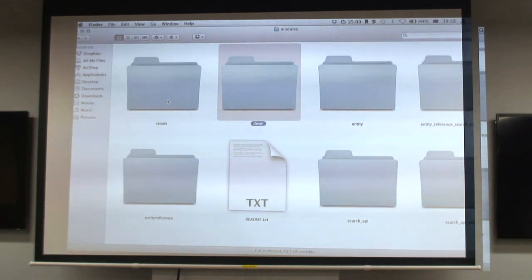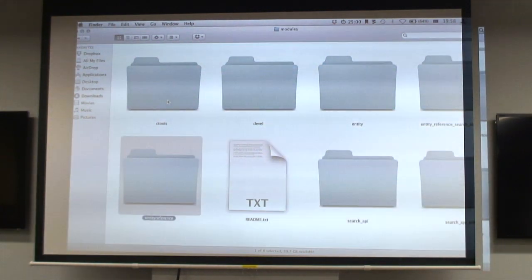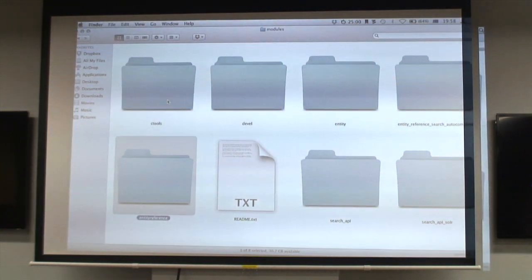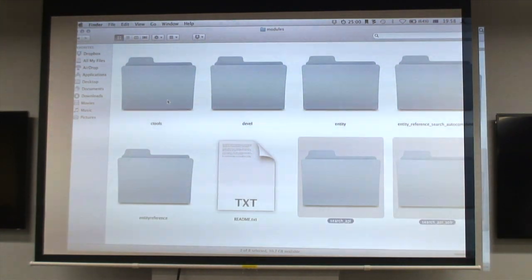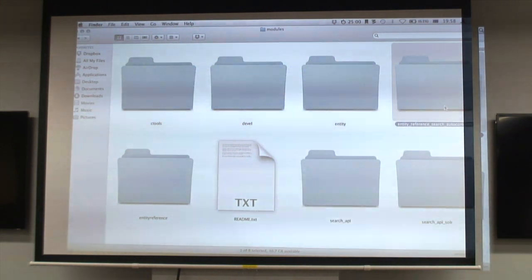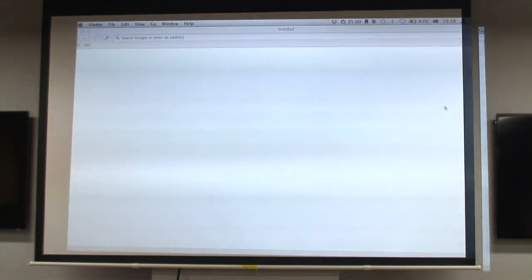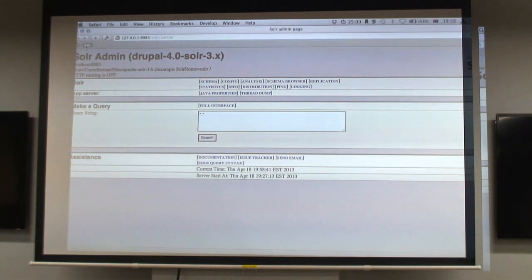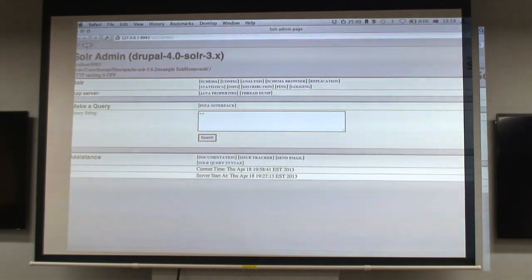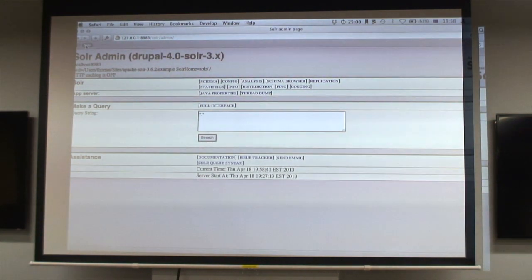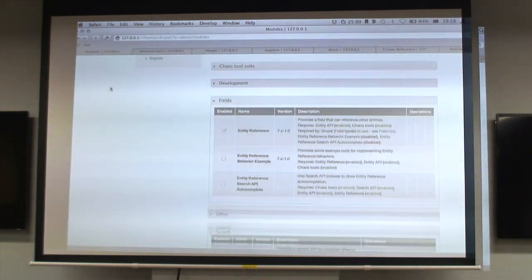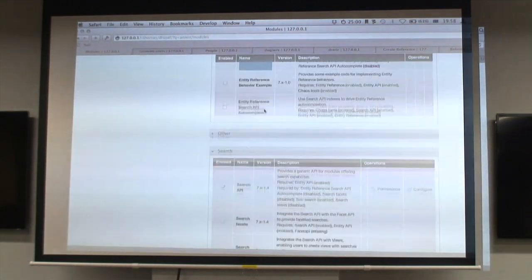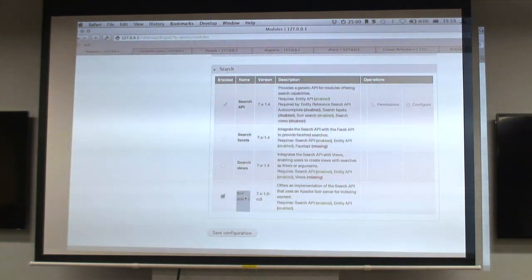I've got Drupal 7.22 with CTools because everything needs CTools. I've used Devel to generate a bunch of user accounts that will be indexing. It's got Entity because everything needs Entity, Entity Reference to allow me to add the reference field, Search API and Search API Solr, and the little module I've written to do the autocompletion.